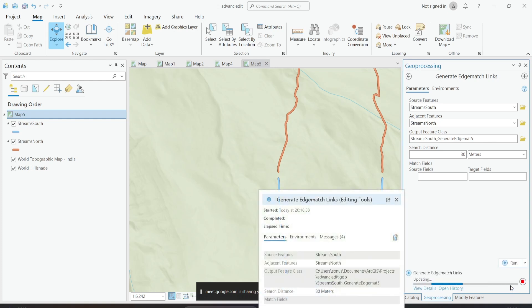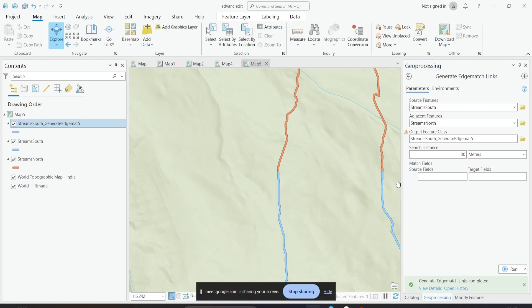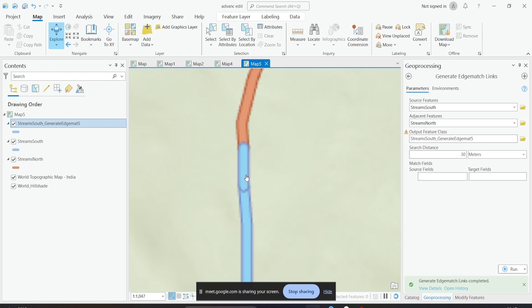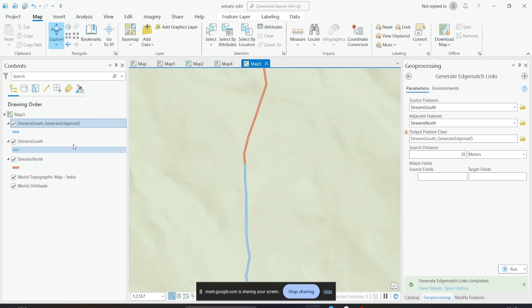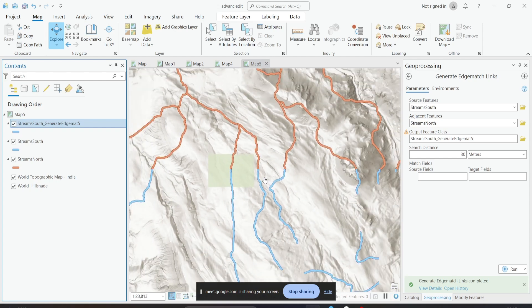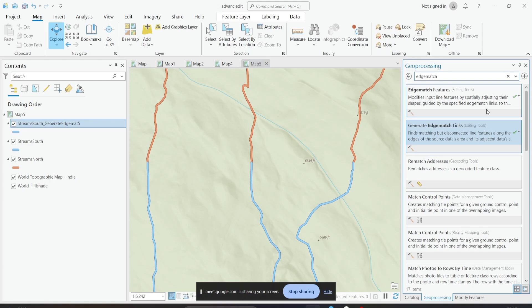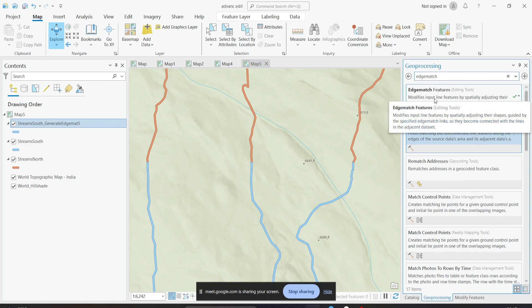I'll click Run. The tool has run successfully. Now if you look at your contents panel, you'll see a new layer called edge match links — the edge match links have been created. If you turn it on, you can see the edge match link features that have been generated. Using these links, you can now match the two datasets and run the Edge Match Features tool.